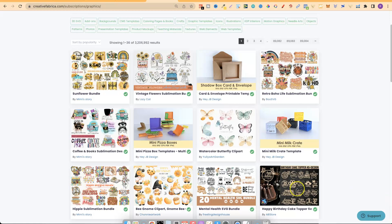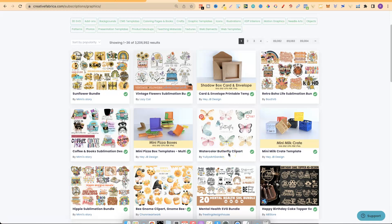Doing your research this way — reverse engineering the niches on these websites — means you already know you can get those graphics. As an example, let's use this watercolor butterfly clip art. If I started diving deeper into the butterfly niche — whether that's coloring books, notebooks, composition notebooks, activity books — and then find a keyword I'd like to create a book around, I now know I can also get my graphics, because we reversed engineered the niche and worked backwards finding the graphics first.